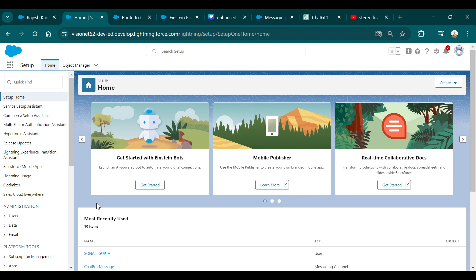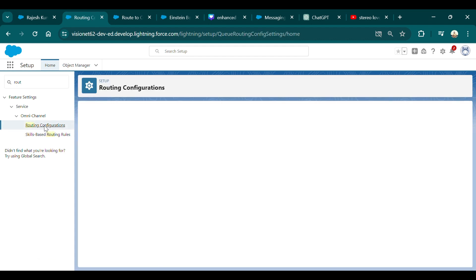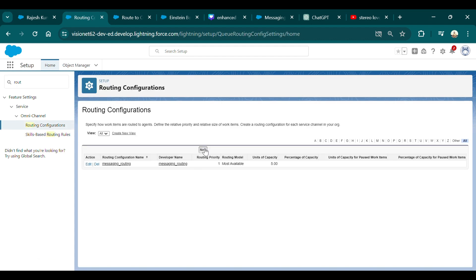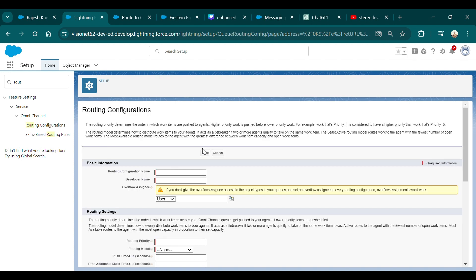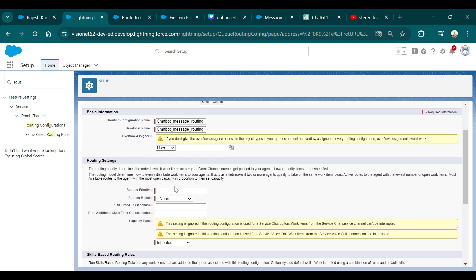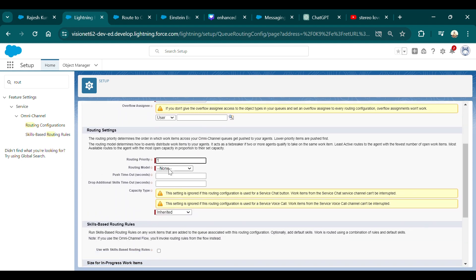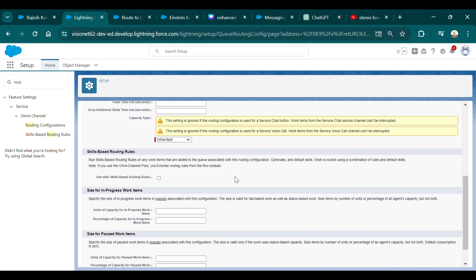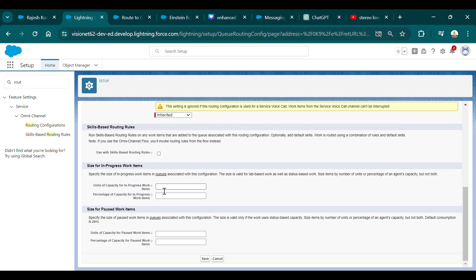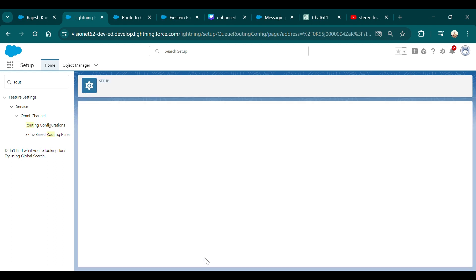After the queue is created, you need to create a Routing Configuration, which will route cases to the queue. Go to Routing Configuration and click New. Give it a name such as 'Chatbot Message Routing' — the developer name will auto-populate. Set the routing priority to 1, routing model to Most Available, and keep the unit of capacity in progress — I'm setting capacity to 5. Then save.